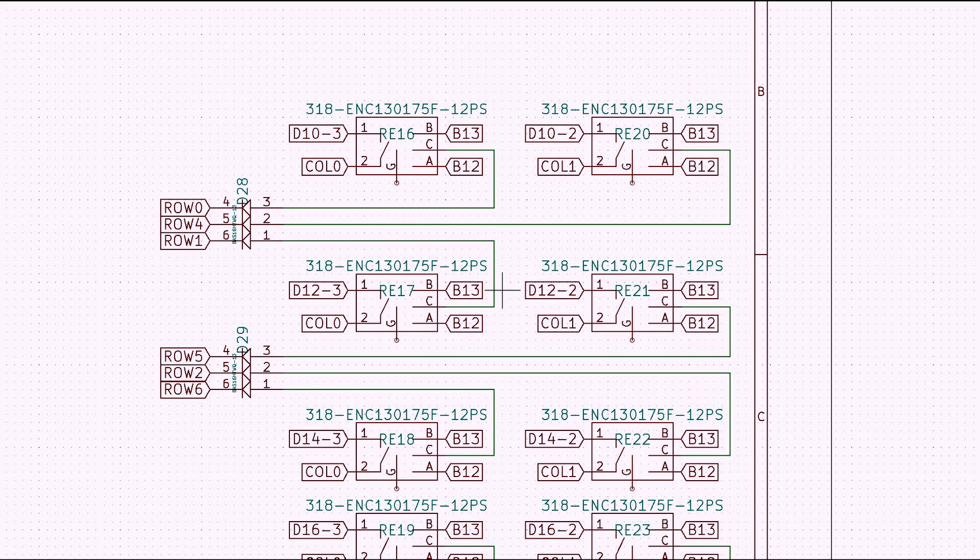And in a normal matrix scan, the columns are going up and down, and the rows are reading that based on what keys are being pressed.